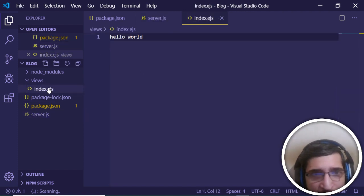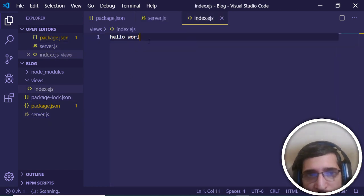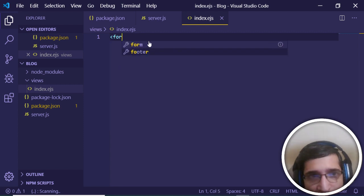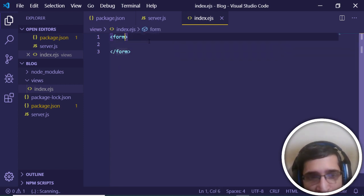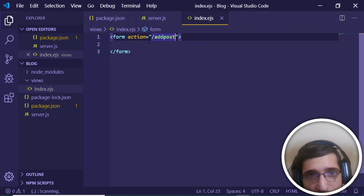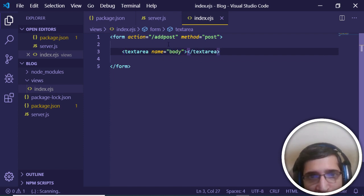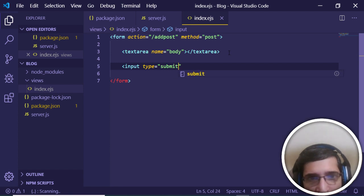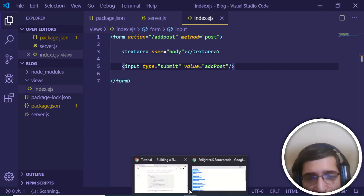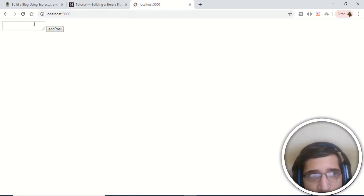Inside index.ejs, create a simple form for submitting blog posts. Add a form tag with action='/add-post' and method='post'. Inside, add a textarea with name='body' — this is how we'll access it on the server side. Then add an input of type submit with value='Add Post'. Refresh the page and you'll see the form with a textarea and an Add Post button.